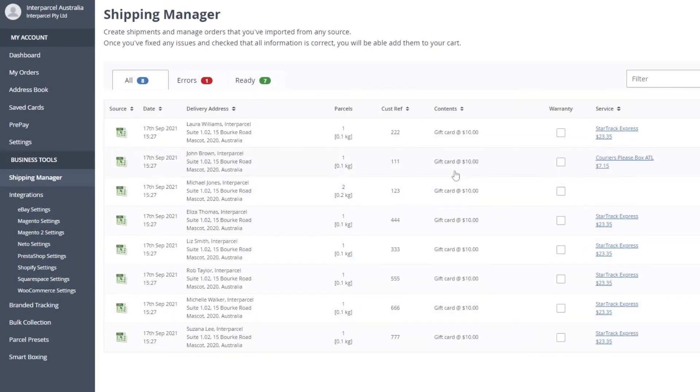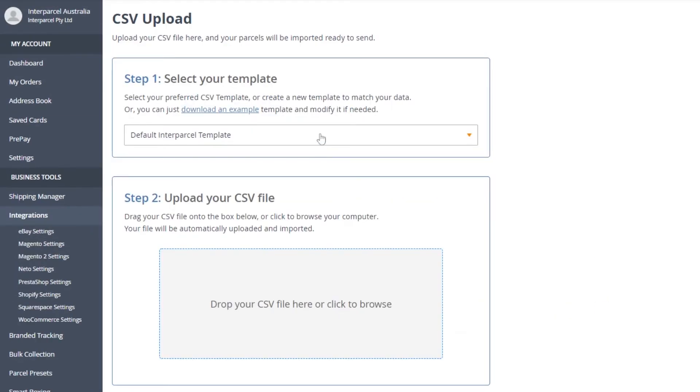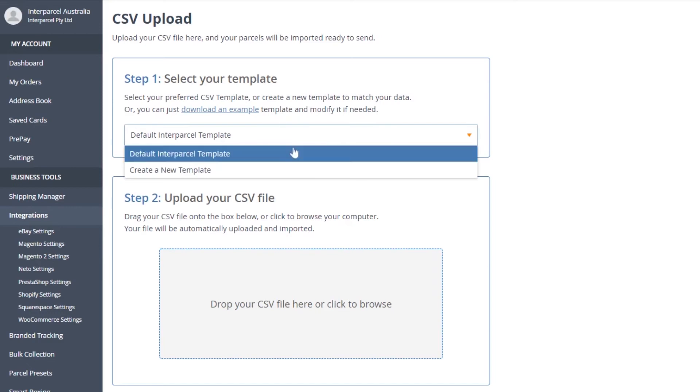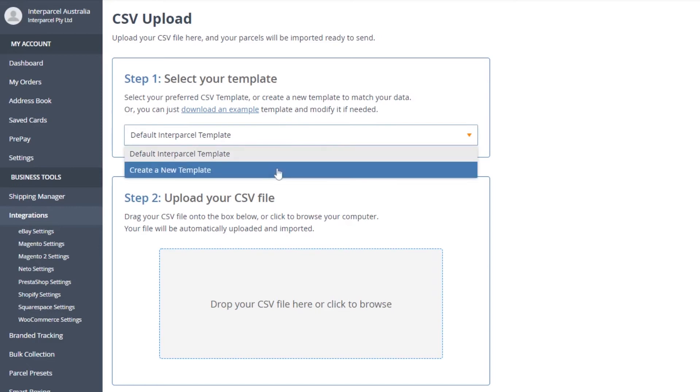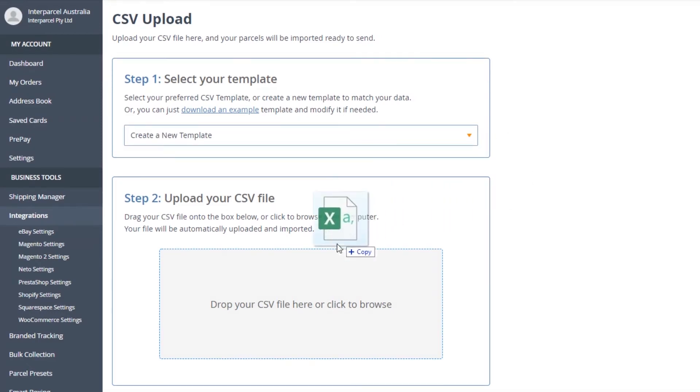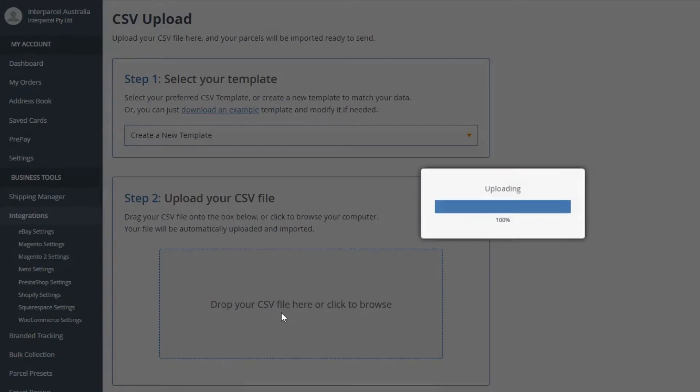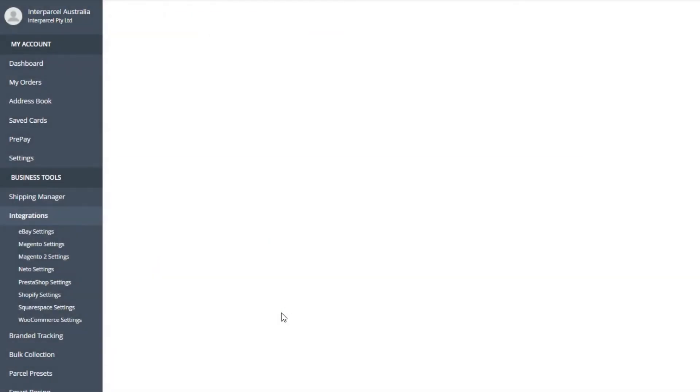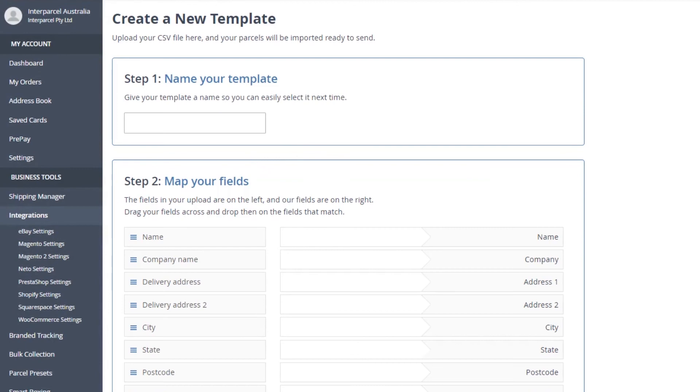If you prefer to upload your own file, select the option Create a New Template. Drop or click to browse the order file you want to import. Name your template.